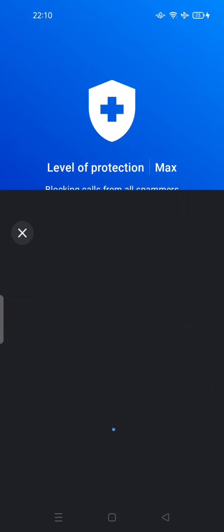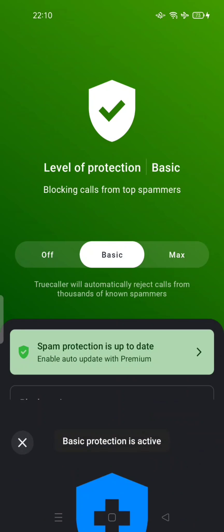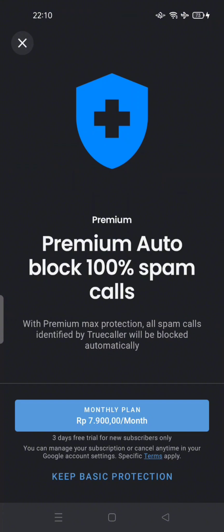And if you tap on 'Max' — this is the premium option — it enables auto-block of 100% of spam calls. With Premium Max Protection, all spam calls identified by Truecaller will be blocked automatically. However, you have to purchase this protection.